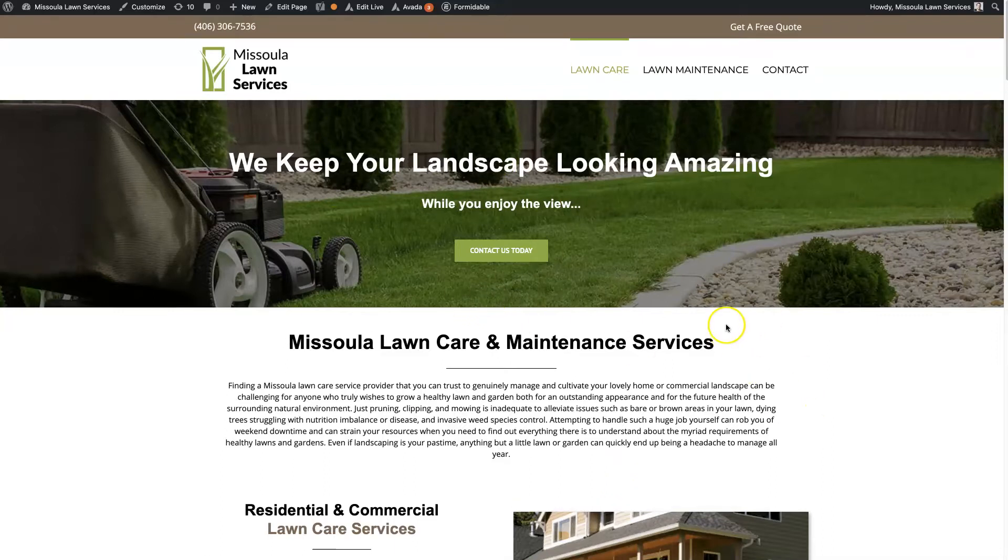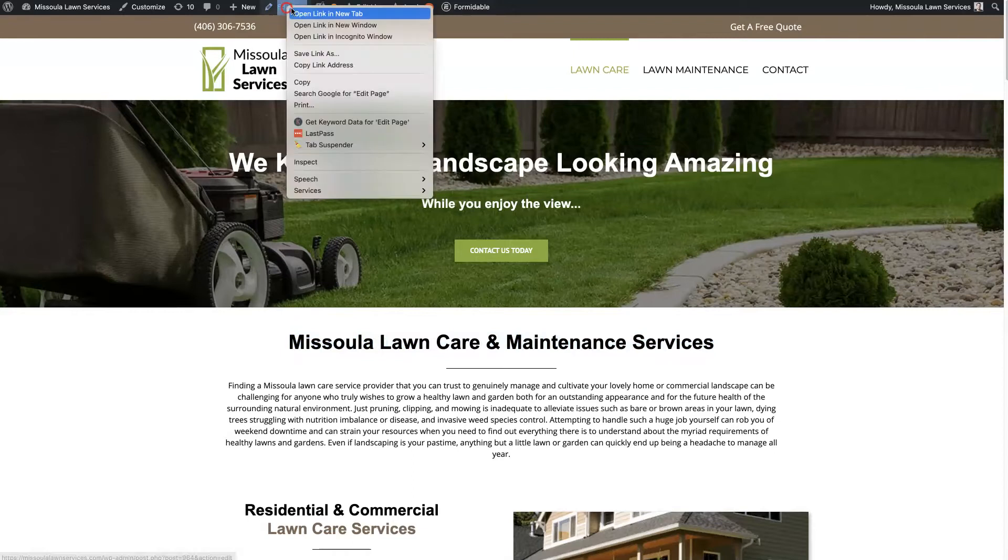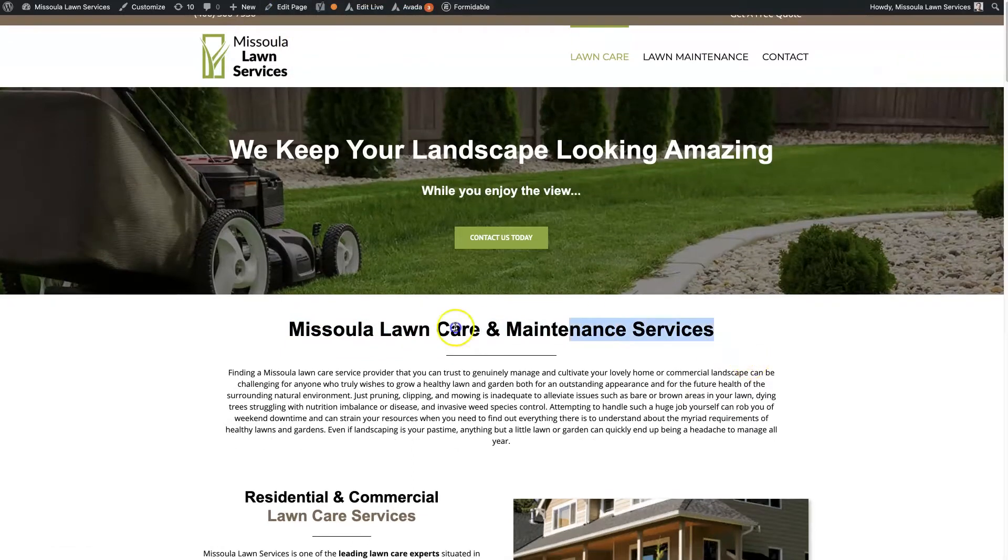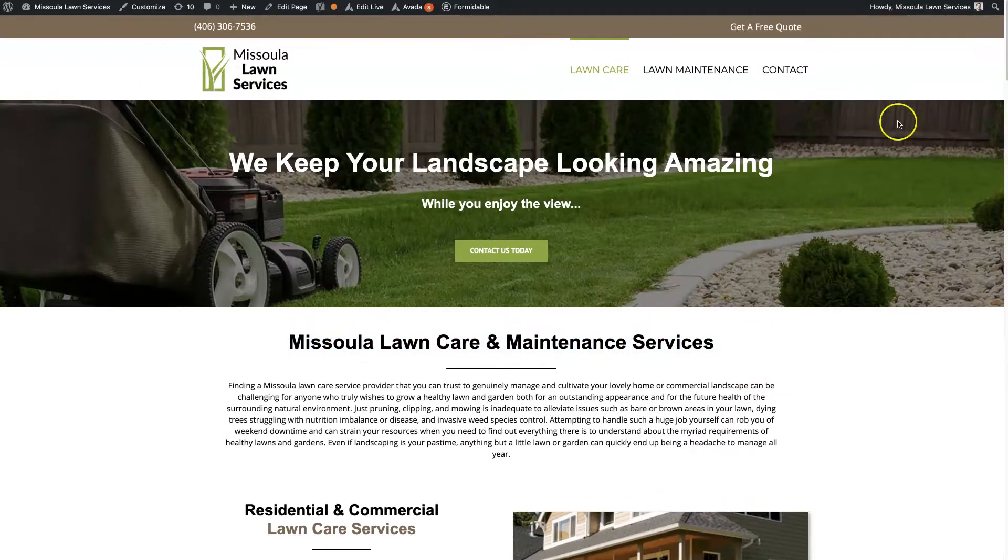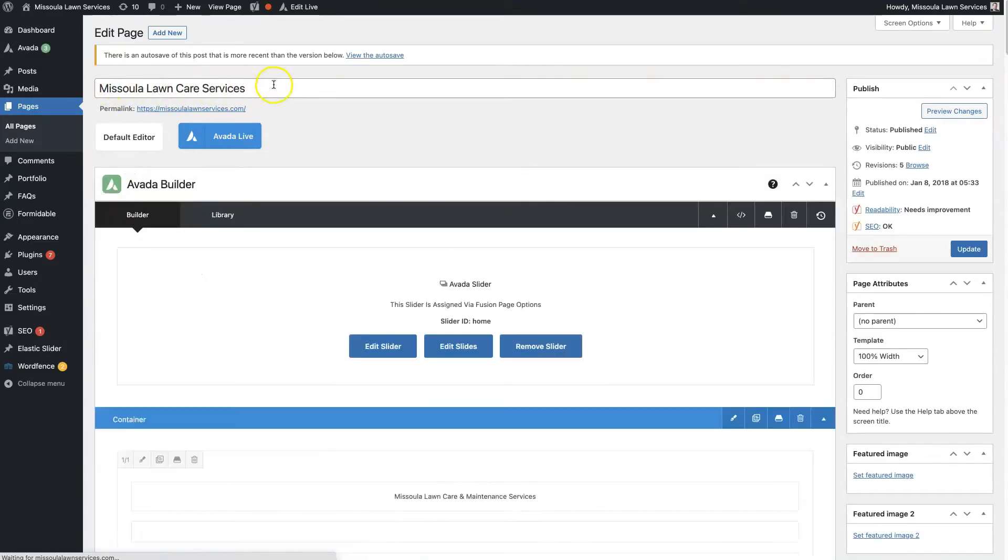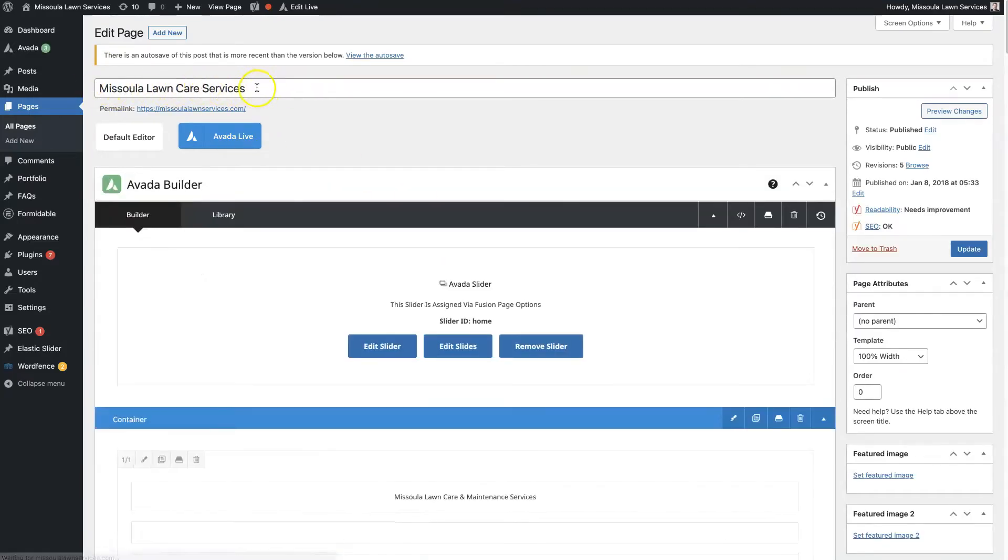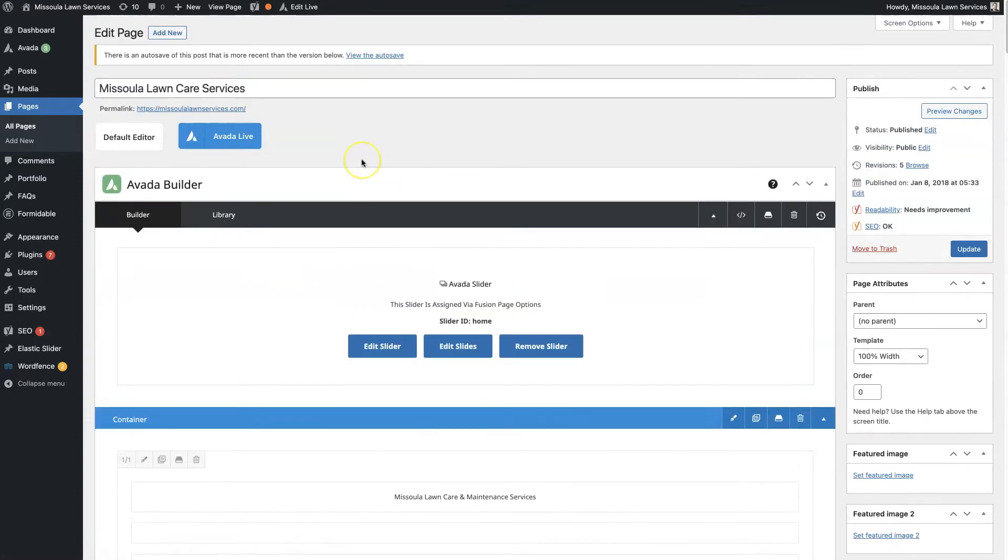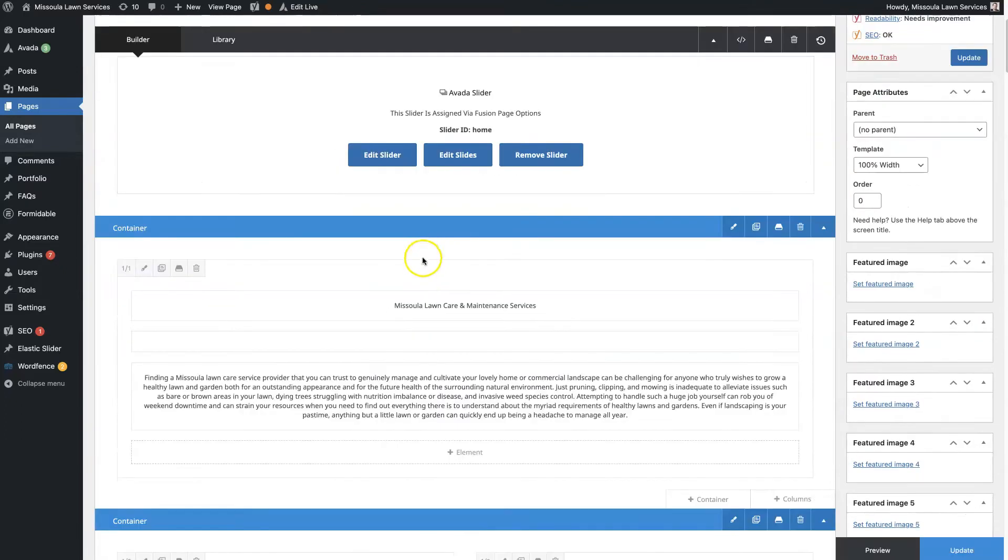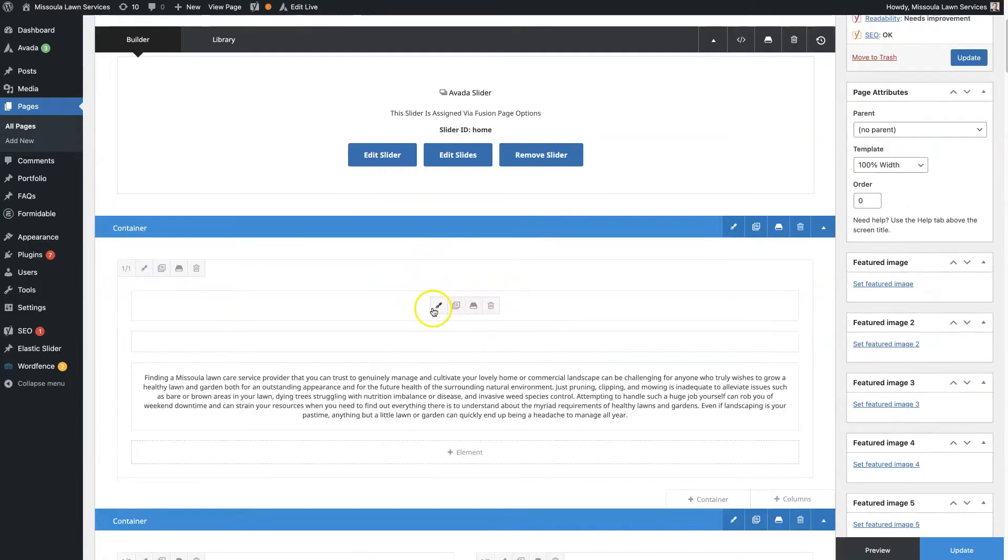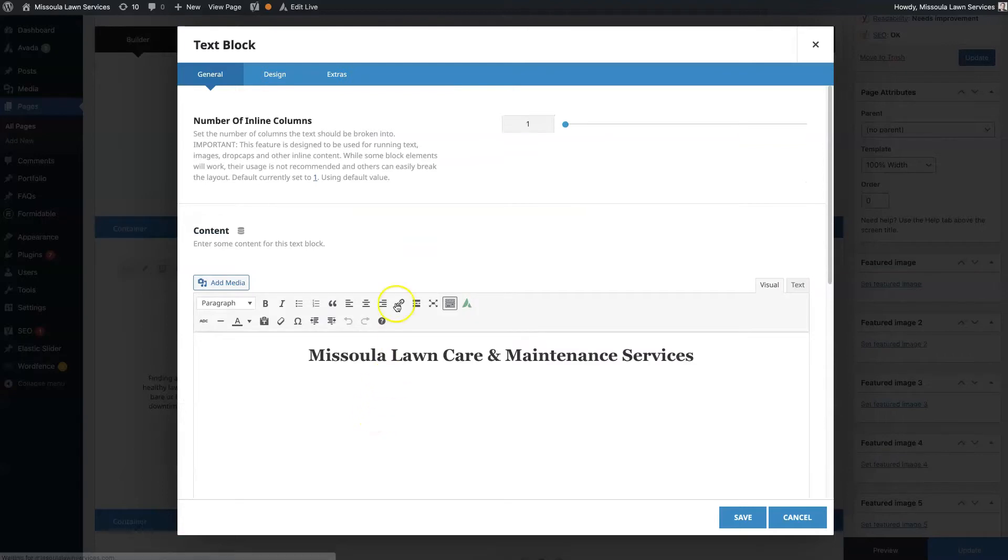So we have the home page of this website, and we've got this main headline here. If we edit this page, we're going to set this title as a dynamic title, which means it's essentially just going to pull the title from this section of the page dynamically. So then if we were to duplicate this page and change the title of the page here, it will automatically populate in this section.